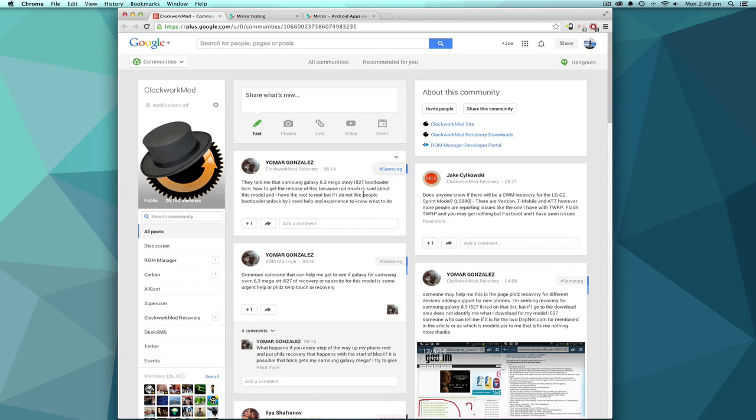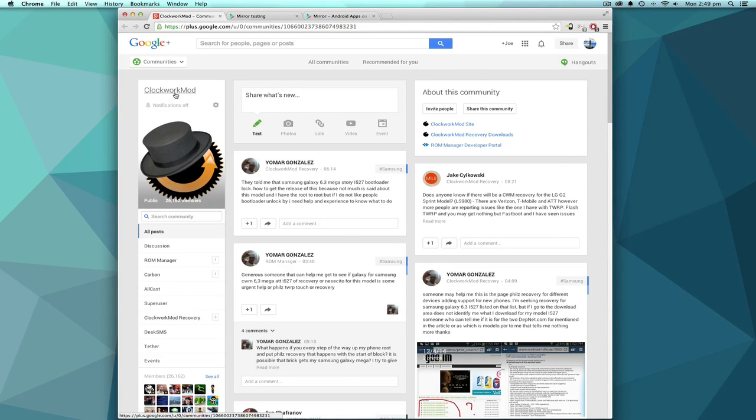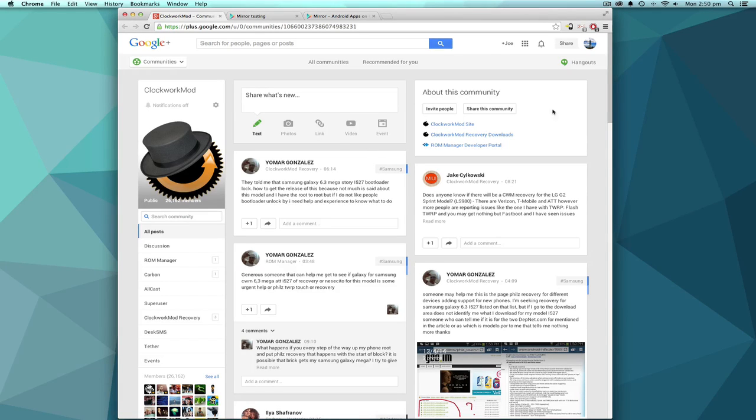Okay, so first you're going to want to go to the first link in the description which is for the ClockworkMod community. There will be a button over here saying join community. Click that and proceed to the second link.